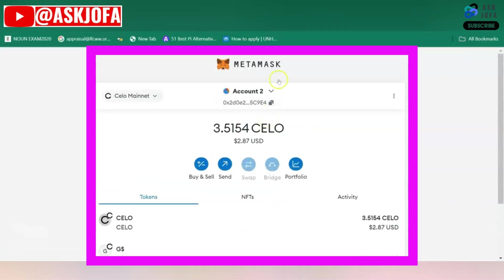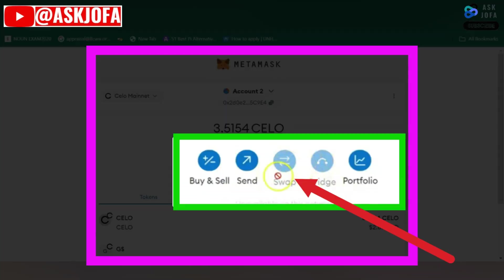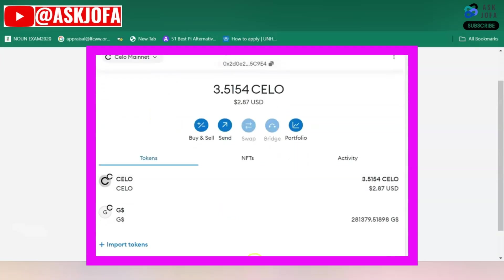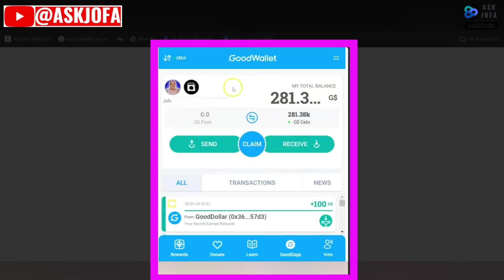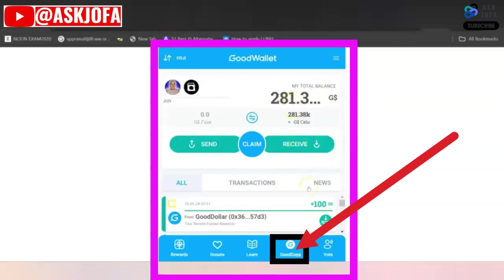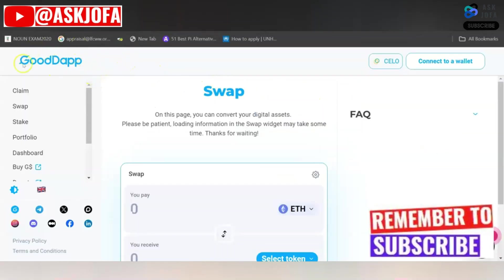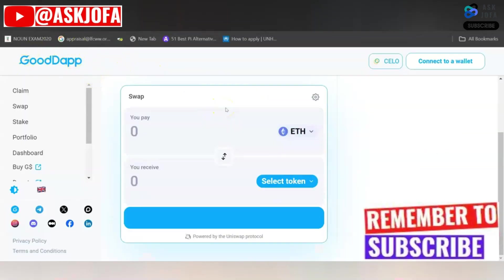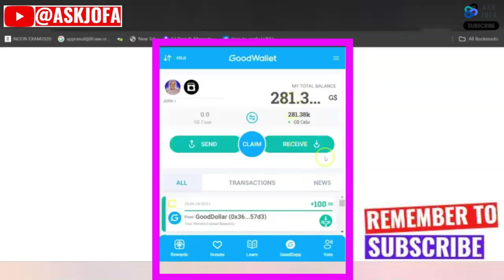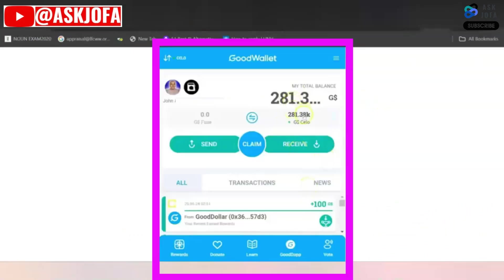You should be able to swap using MetaMask, but this is disabled for CELO network. The other method is to go inside your GoodWallet. To swap this token to CELO, you click GoodApp. This is the inside of GoodApp. Before you can start swapping, you must connect GoodApp to your GoodWallet.